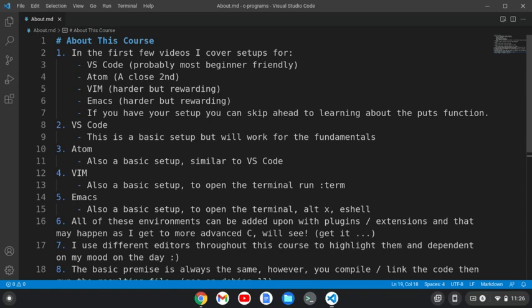In the first few videos, I'm going to cover setups for VS Code, Atom, Vim, and Emacs. If you have your setup, you can just skip ahead to learning about the puts function.